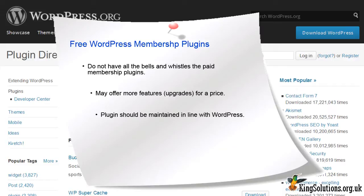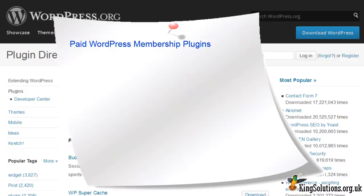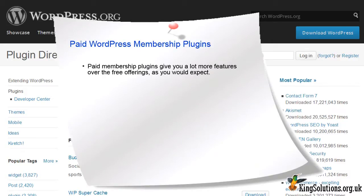My main concern with free WordPress membership plugins is maintenance. WordPress is updated quite regularly, and if the membership plugin is not updated concurrently, you could have problems. That having been said, there are a number of free WordPress membership plugins available on the internet, and if this is your chosen route, sort through them and see if any have the features you want. Start with a search for membership in the WordPress plugins library.